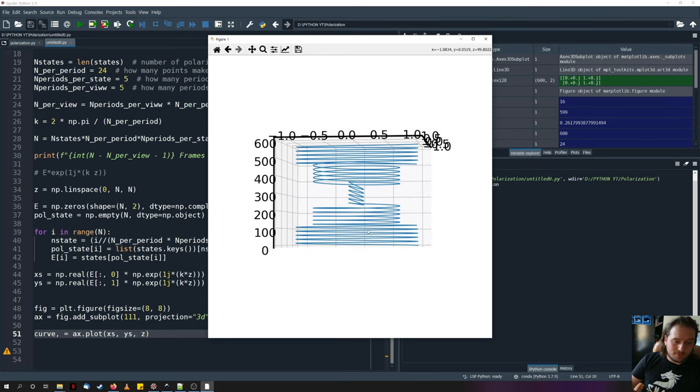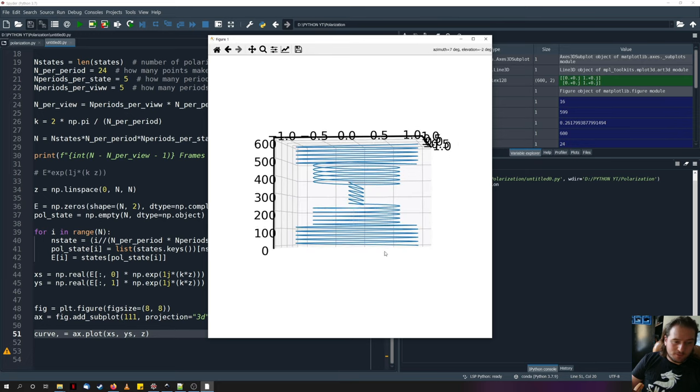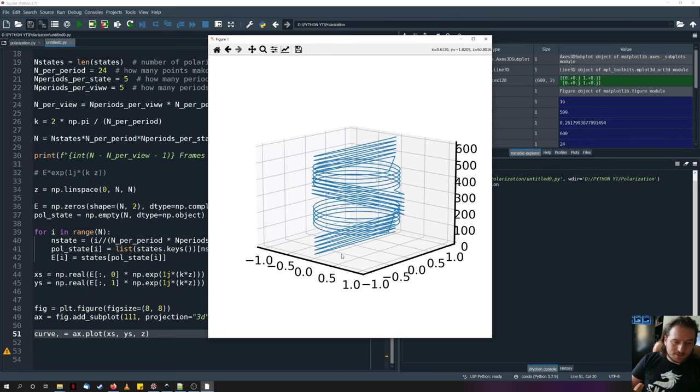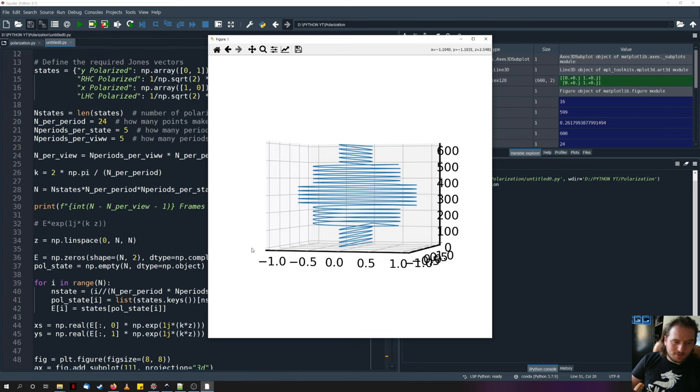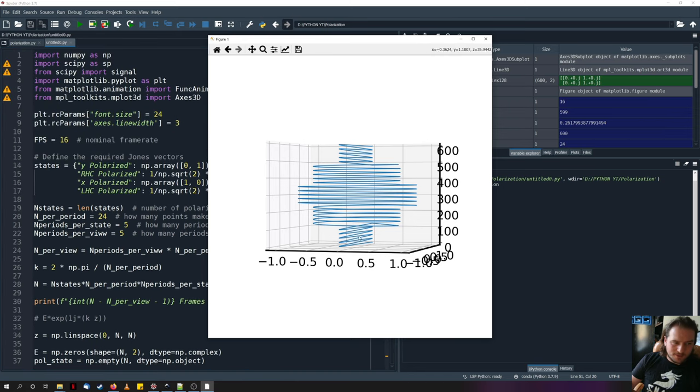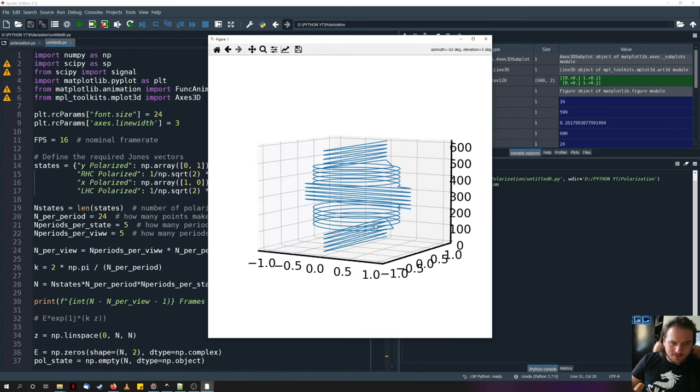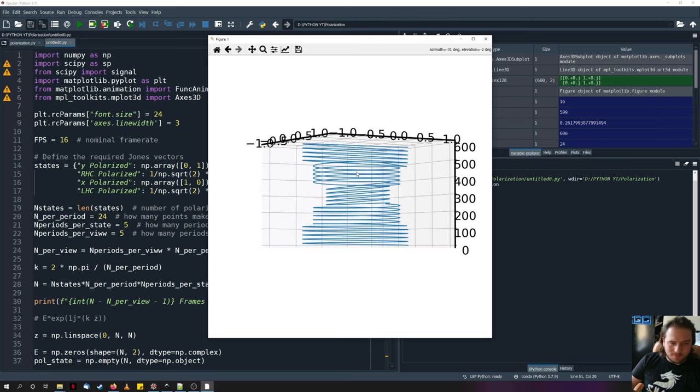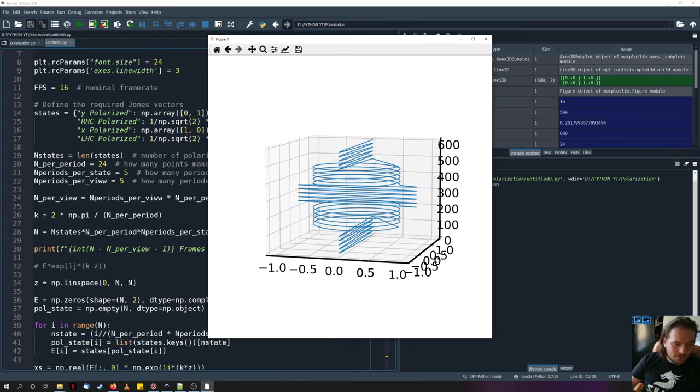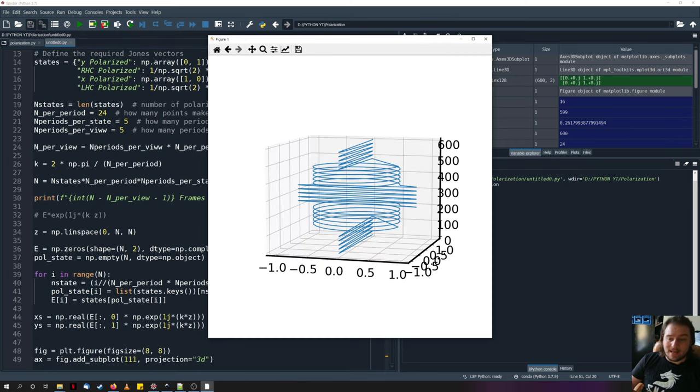So we can see that it goes from one polarization in the x direction to y direction, to right hand circular polarized, the x direction, to the left hand circular polarized, and then back to y to complete the animation. This is perhaps not too clear because by default, it's set the aspect ratio to 1.